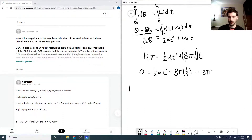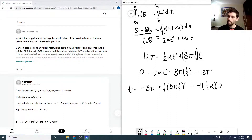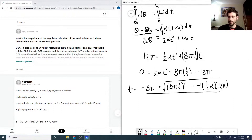So our time t is given by the quadratic formula: t equals negative 8 pi plus or minus the square root of (8 pi) squared minus 4 times one half alpha times 12 pi, all divided by 2 times one half alpha, which simplifies to just alpha.